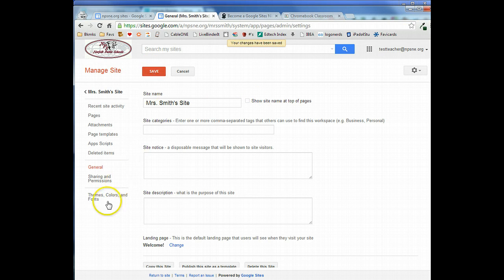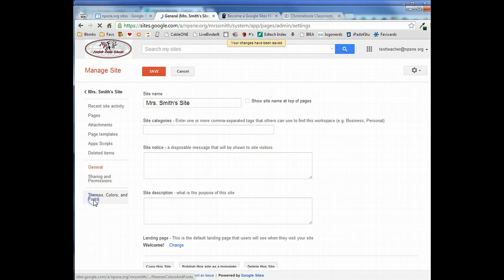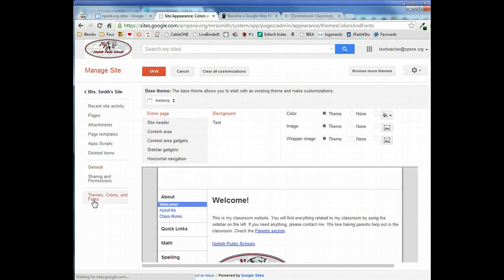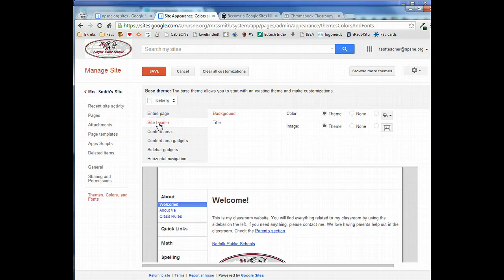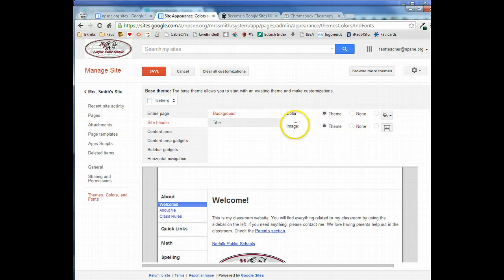The next thing we need to do is go down to themes, colors, and fonts to add our header. In themes, colors, and fonts we're going to click on site header and we're actually adding a background image.